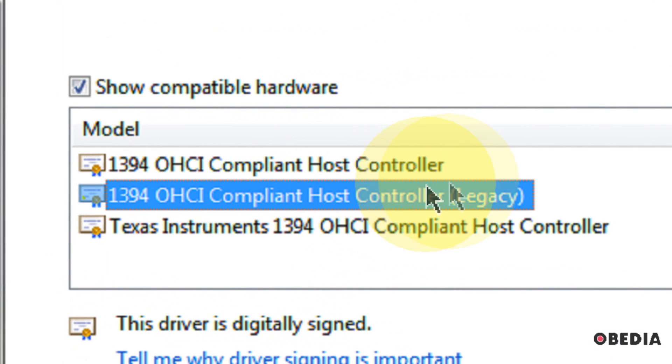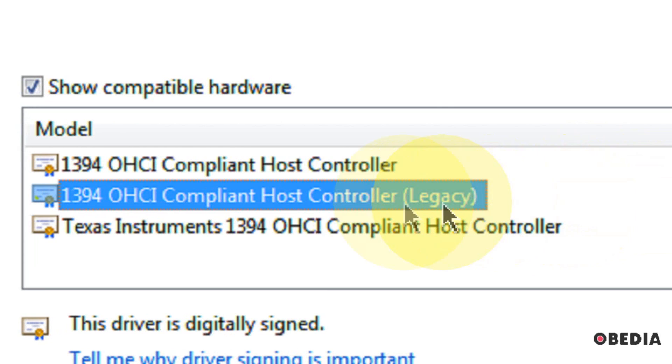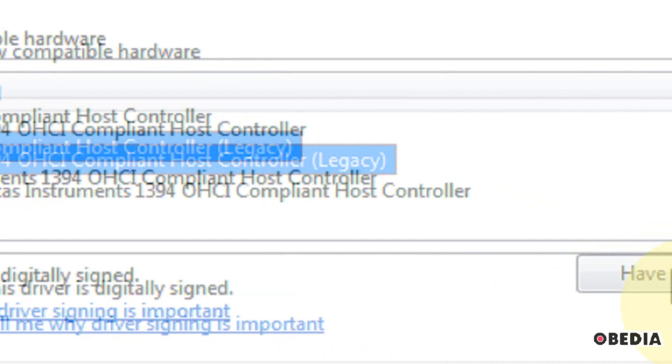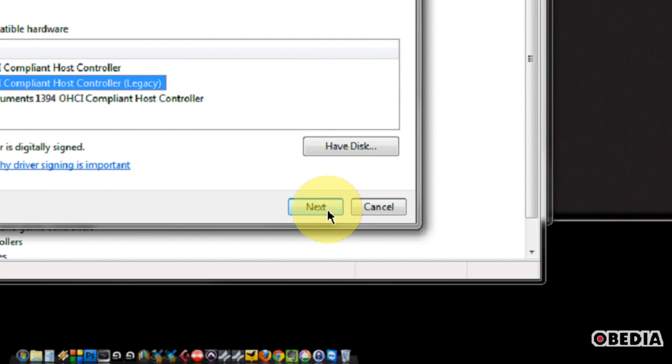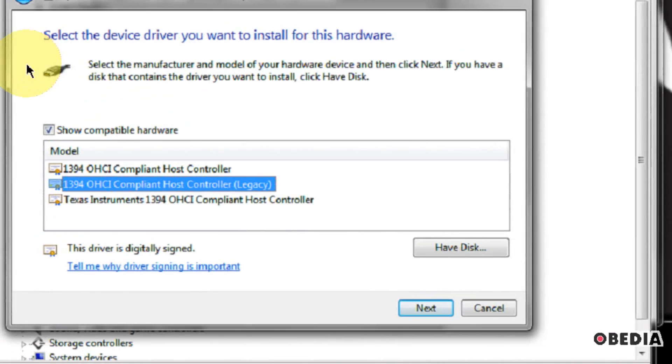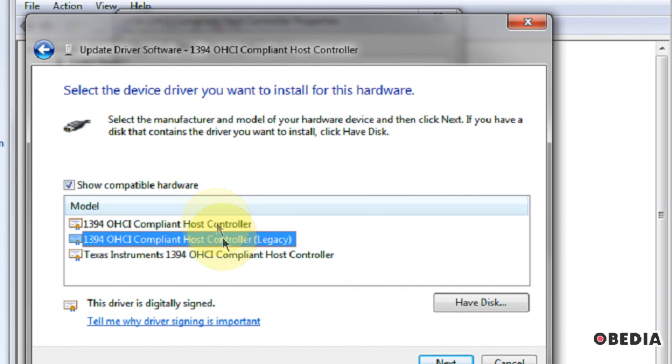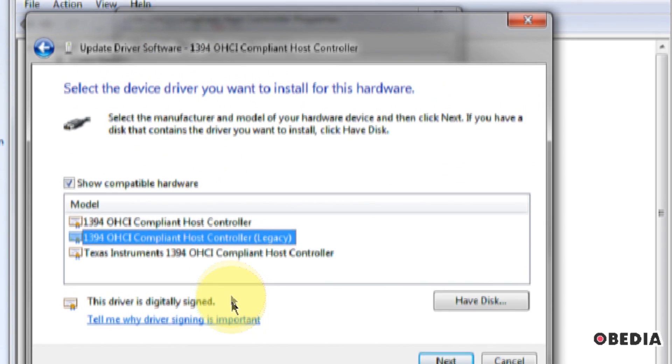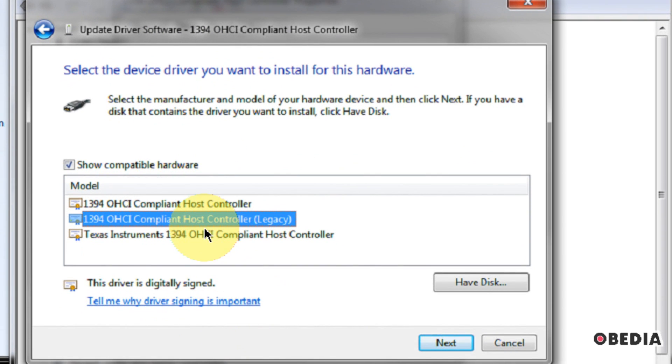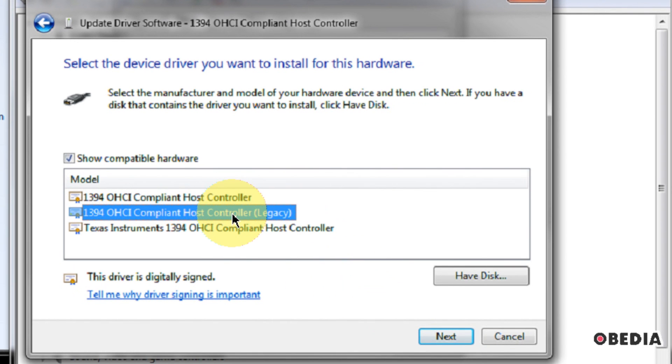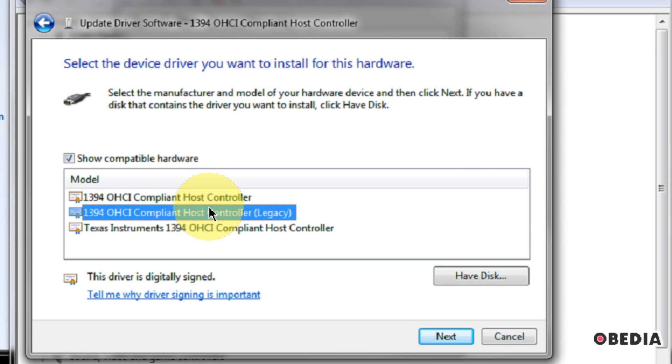You'll notice that one of these specifically says Compliant Host Controller Legacy. So what you'll want to do is switch over to the legacy driver, and you can do that by just simply clicking Next. I'm going to go ahead and just skip doing that for right now, because if I do, I'm going to actually disconnect my own audio card, so I'm not going to move through the next step, but all you will need to do is click Next. Windows will confirm that you do indeed want to install the drivers for this legacy Firewire controller, and then you will be using the legacy drivers for your Firewire controller.